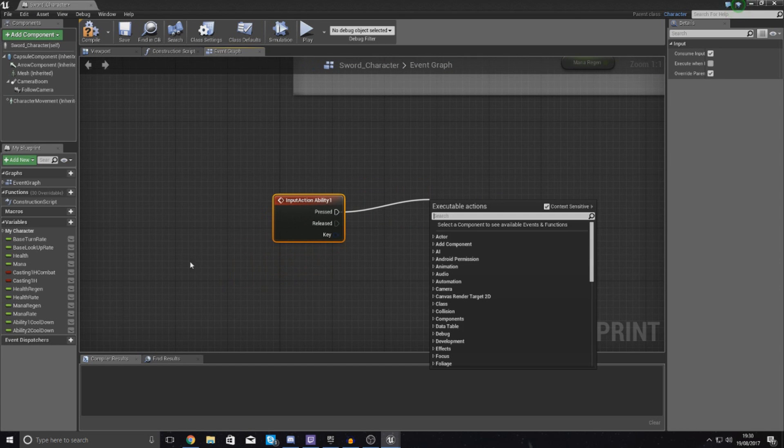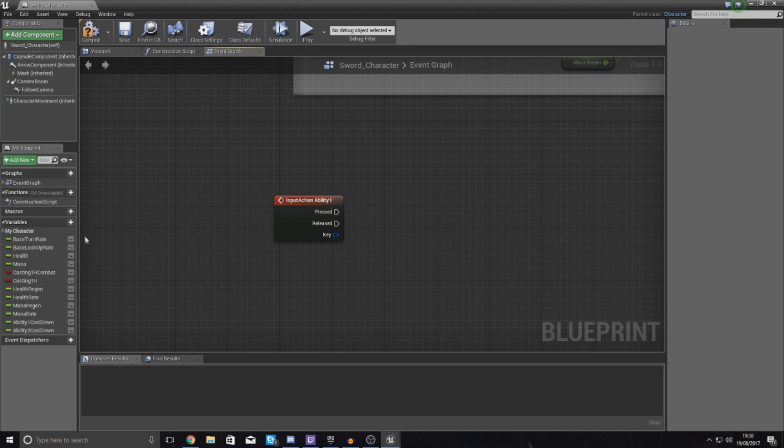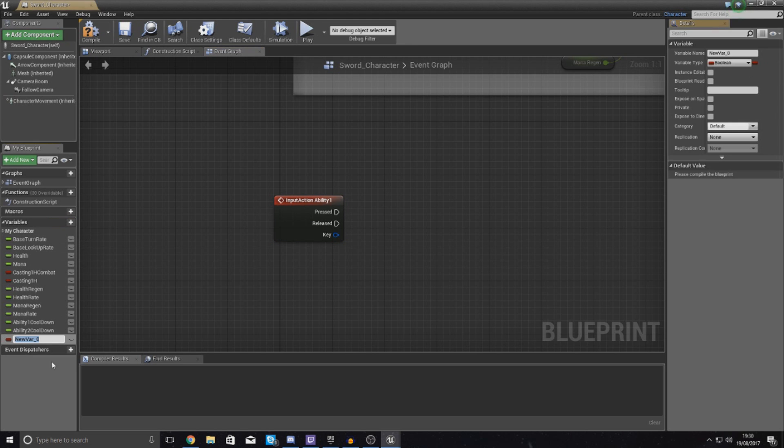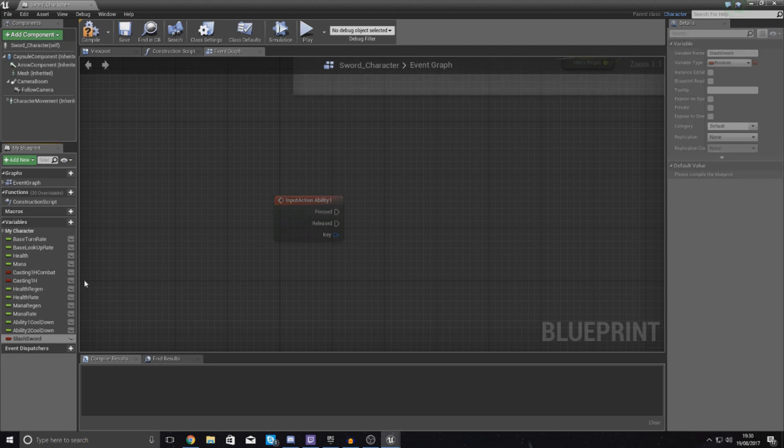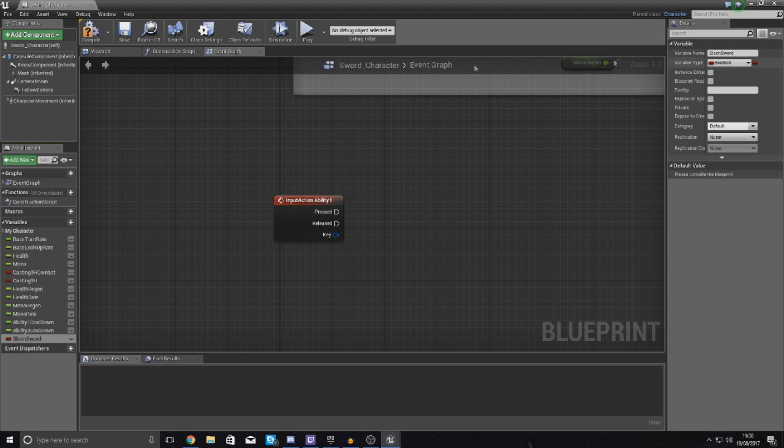What we're going to tell it to do is set a variable to true and then once it's done set it to untrue. It's pretty straightforward and really simple. So I'm going to create a variable to start with and I'm just going to call this slash_sword, and then we're just going to keep the variable type to boolean.